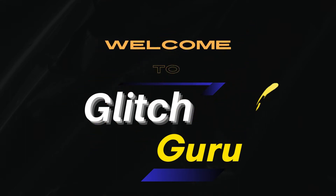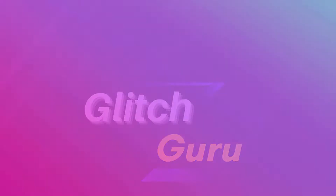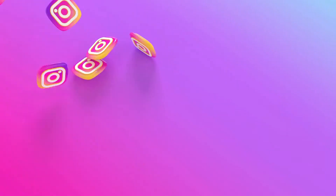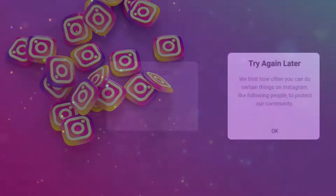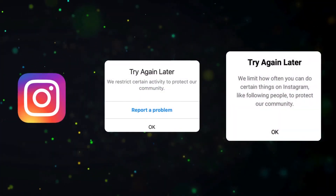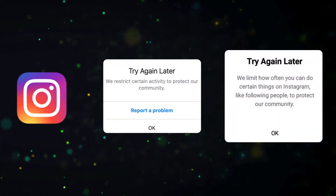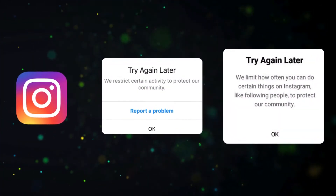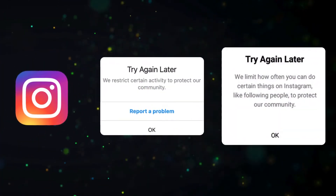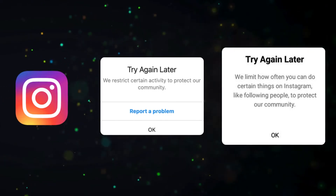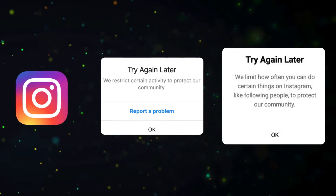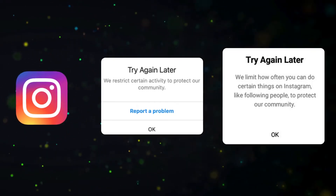Hey everyone, welcome to Glitch Guru. In this video, I'll explain why you might encounter the 'try again later' error on Instagram, along with the message stating, 'we restrict certain activity to protect our community.'